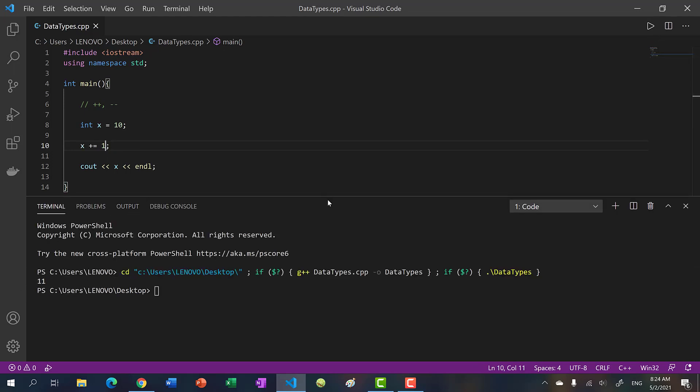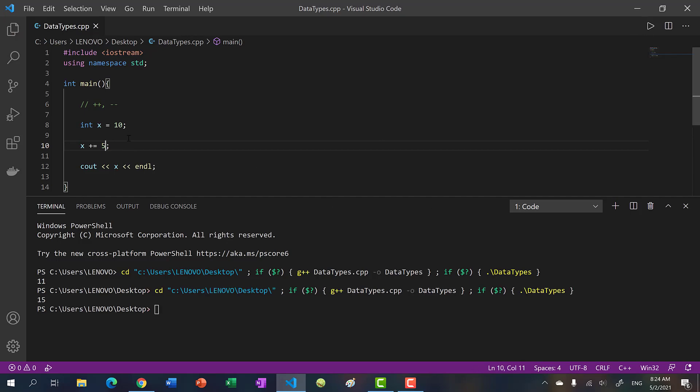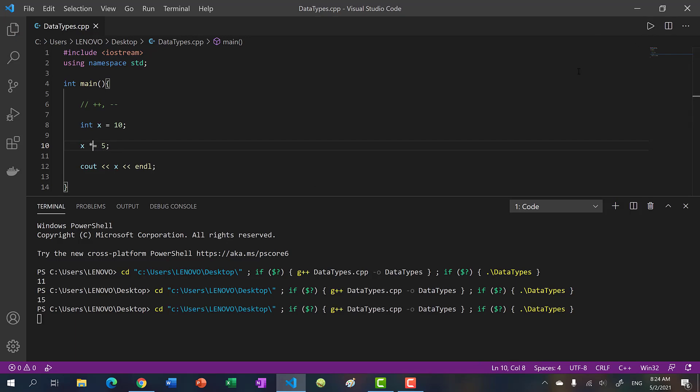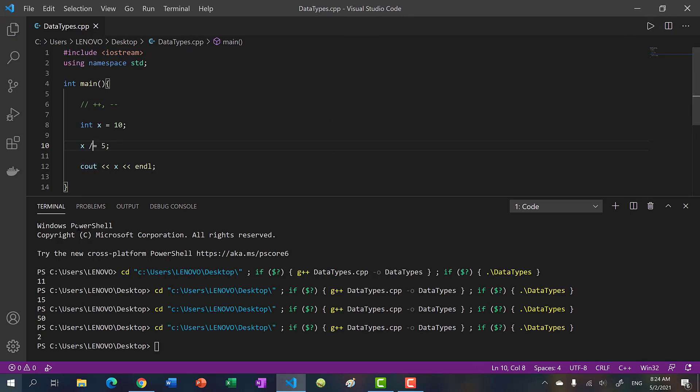We can also change it. So we can say plus equal five and this will modify x and increase it by five. We can also multiply it, so times equal five, we have 50. Divide equal five and we get two. And finally, let's just include minus so we complete the set.